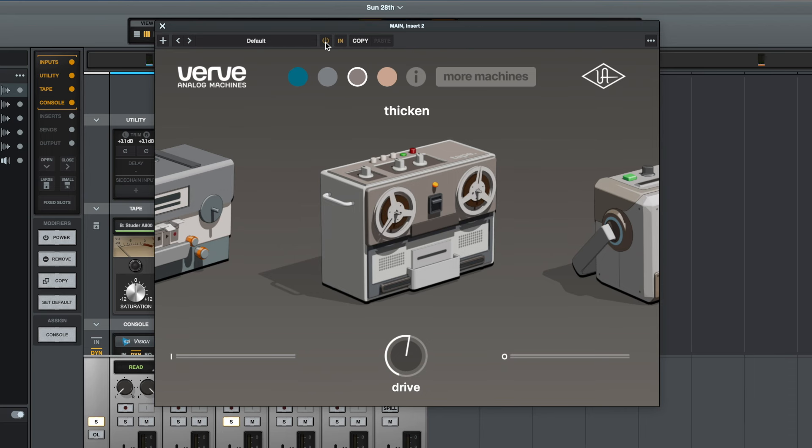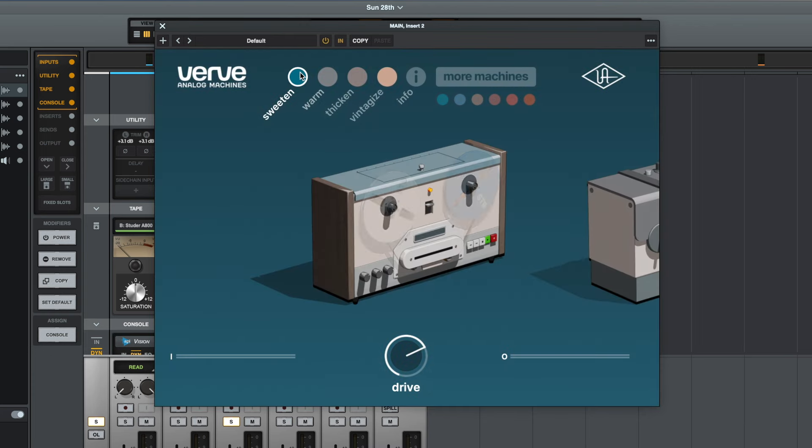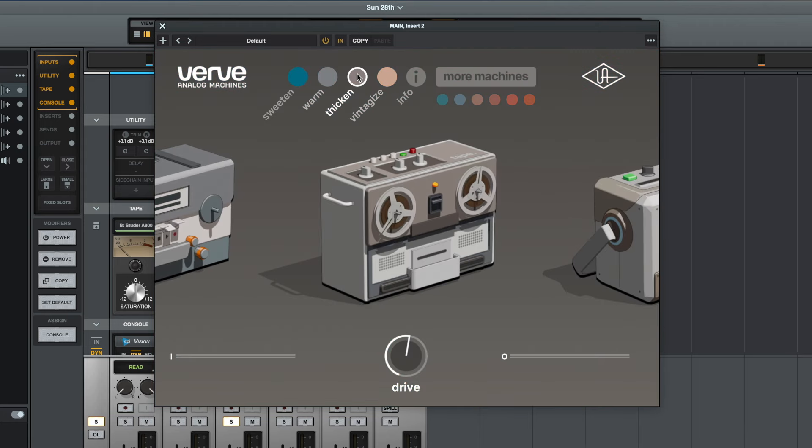Yeah, I think it added something really nice to that guitar, and because it's not a subtle setting like the sweetened setting, for example, because it is a lot more obvious, I think it's something that could work really well on an individual instrument.